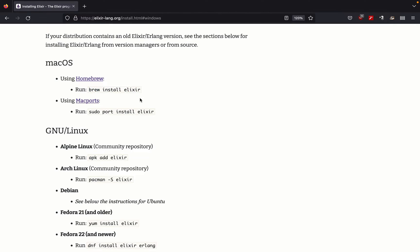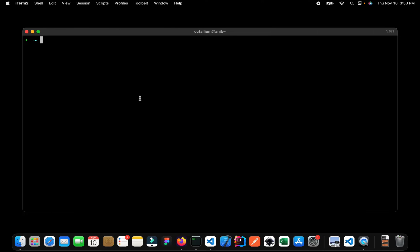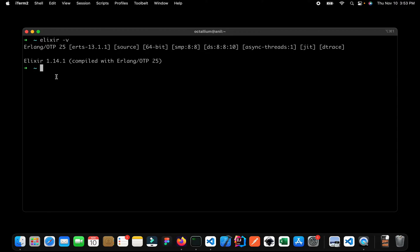Once you have installed Elixir, open up a terminal, or if you are using Windows, open up PowerShell, and simply type elixir -v. As you can see, I'm currently running Elixir 1.14.1. If you're watching this in the future you may have a different version, but don't worry — everything I teach you now will work in future versions as well.